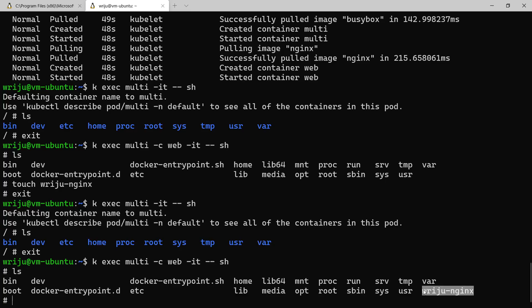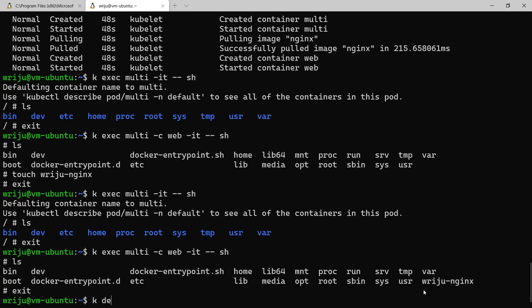And you say ls, you find the file created already previously. So that's the file I created, it's there. So you can go inside a container within a pod by using k exec, and if you have more than one container you can specify the container name by saying -c.